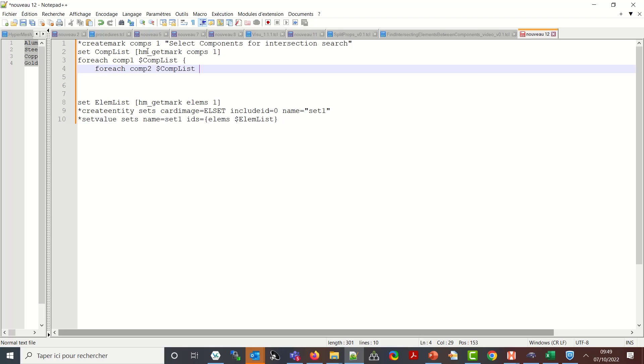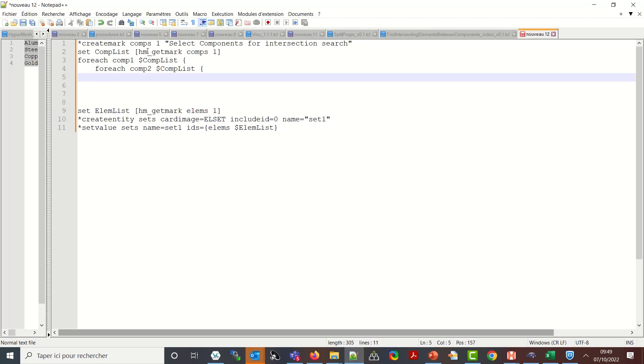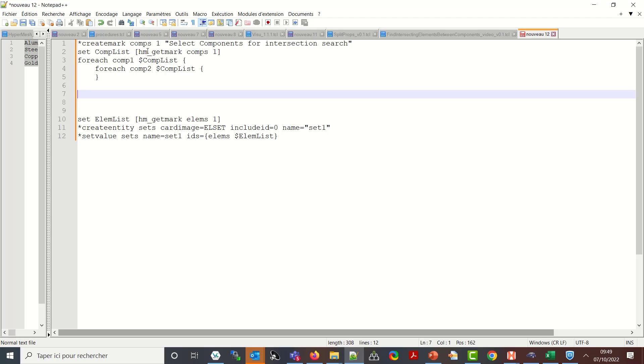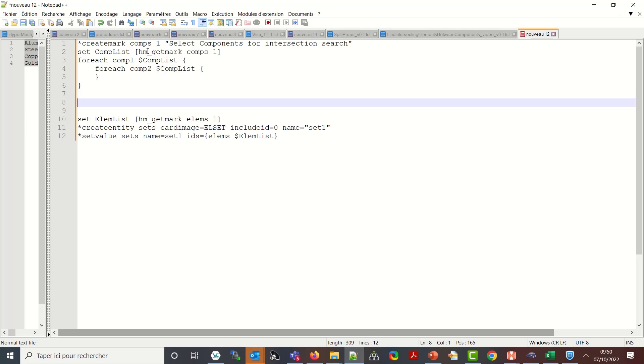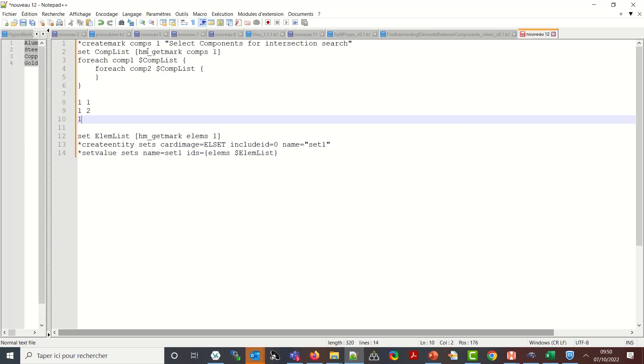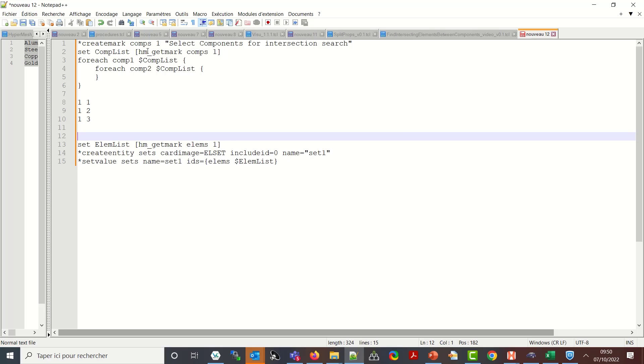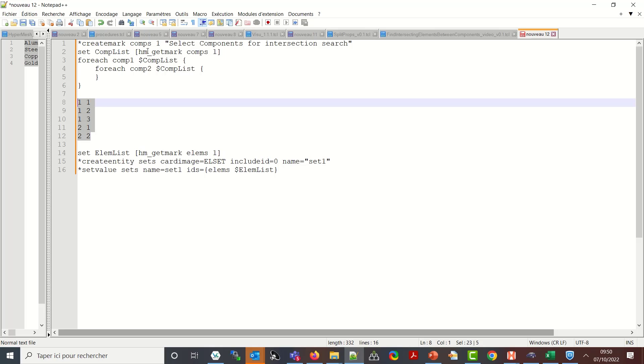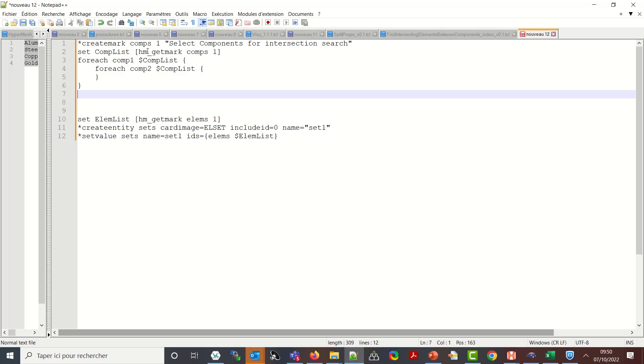But if I do this kind of nested for each loop what I will have as a result I will have one compare with one which makes no sense, one compare with two, one compares with three, and then I will have two compare with one which I already did, two compare with two no sense anymore. So I cannot do the nested for each. Instead I will use a while to start with.